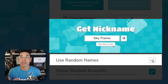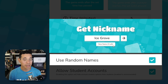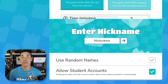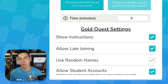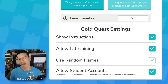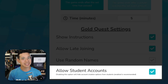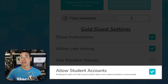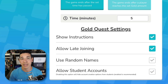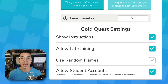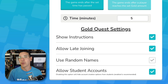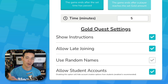Use Random Names generates random names for players. Leaving the setting disabled will allow students to enter their own nicknames. We suggest that students use their real names to make after-game reports more helpful, but some teachers find it easier to generate random names when they're not using the games for formal assessments. And lastly, Allow Student Accounts — disabling this option will hide the pop-up that allows students to sign in and use their own accounts. We recommend leaving this enabled because students will earn tokens and experience points, which they can use to collect new blokes and items in the game.